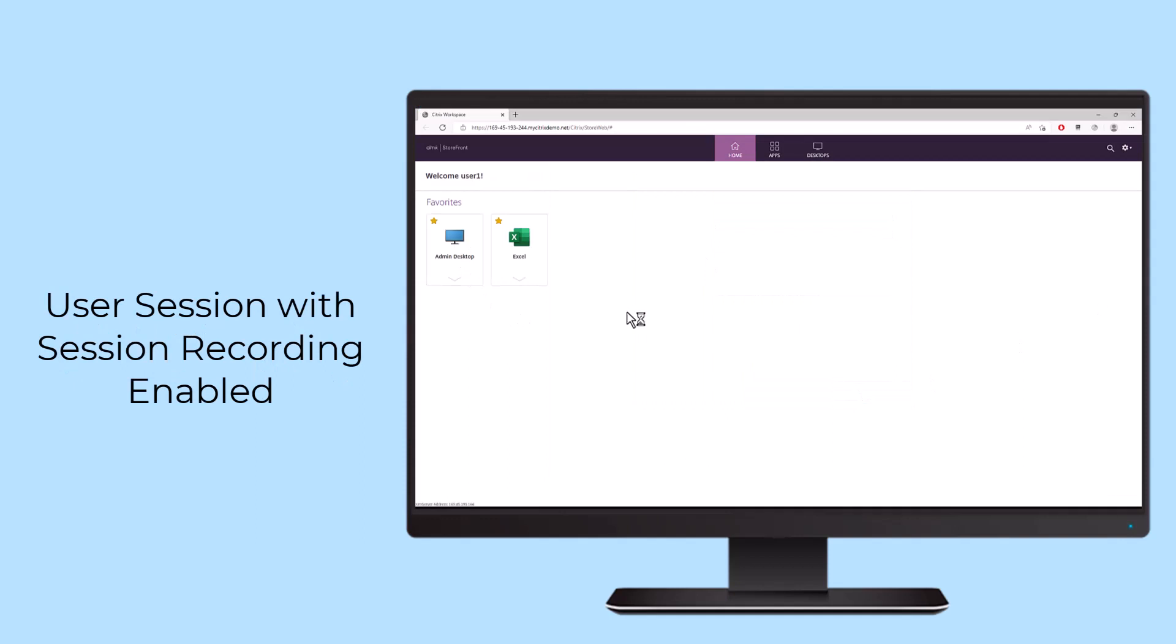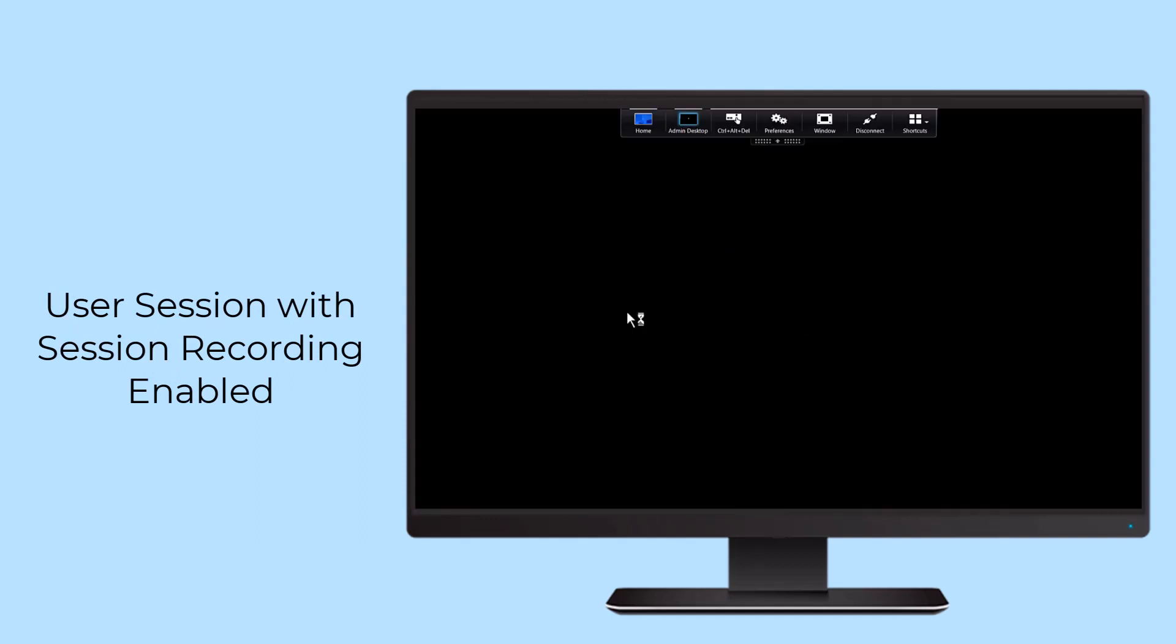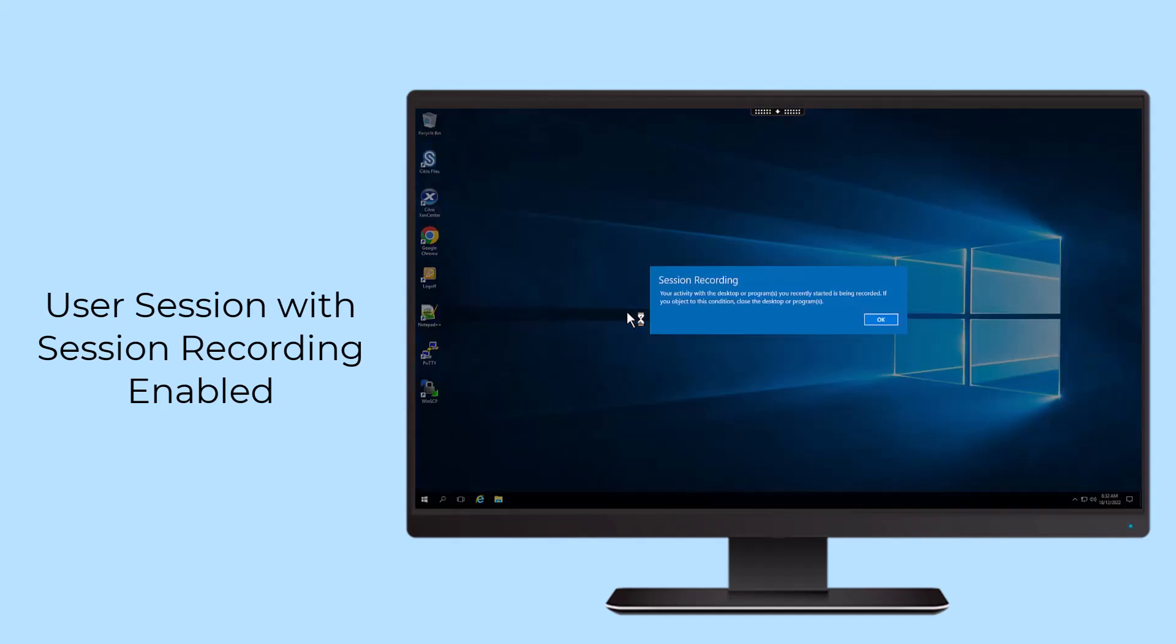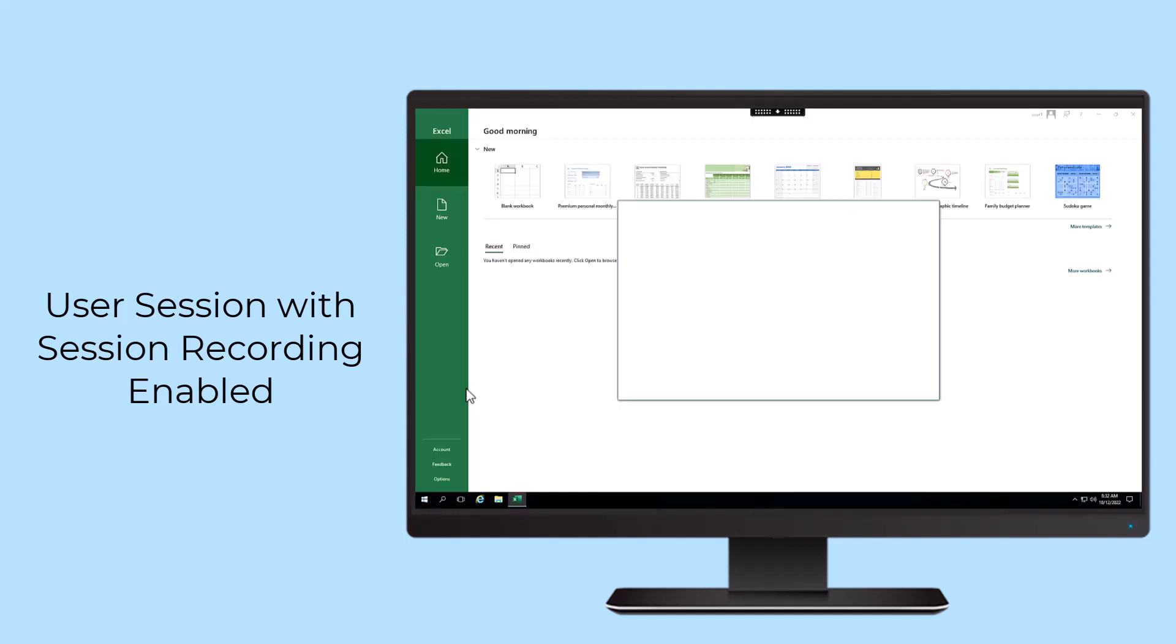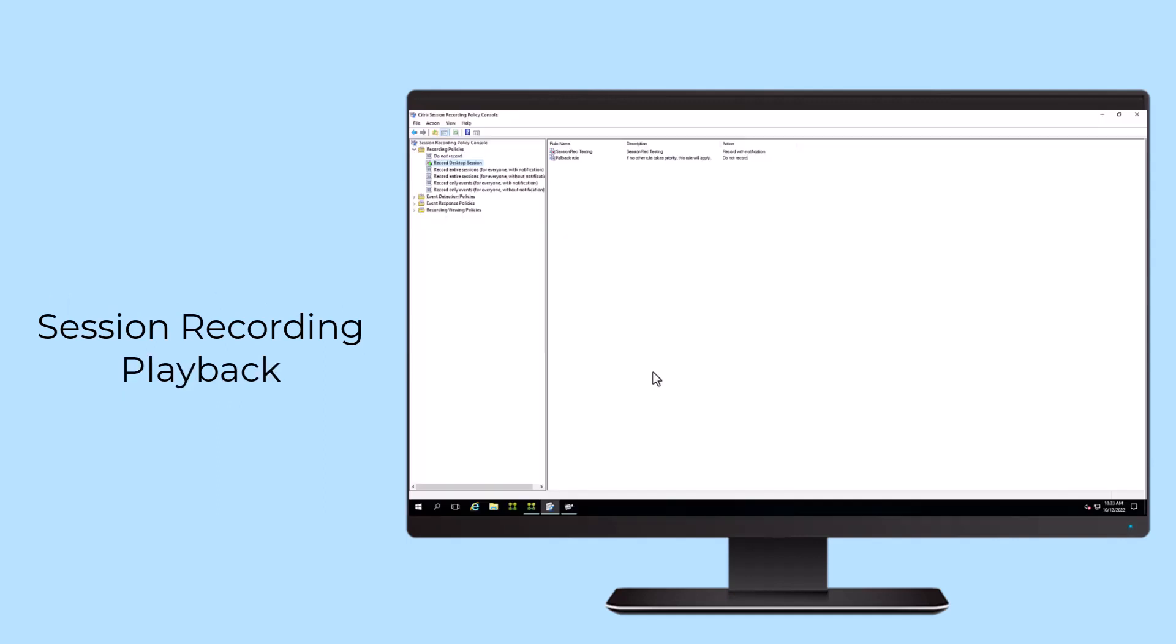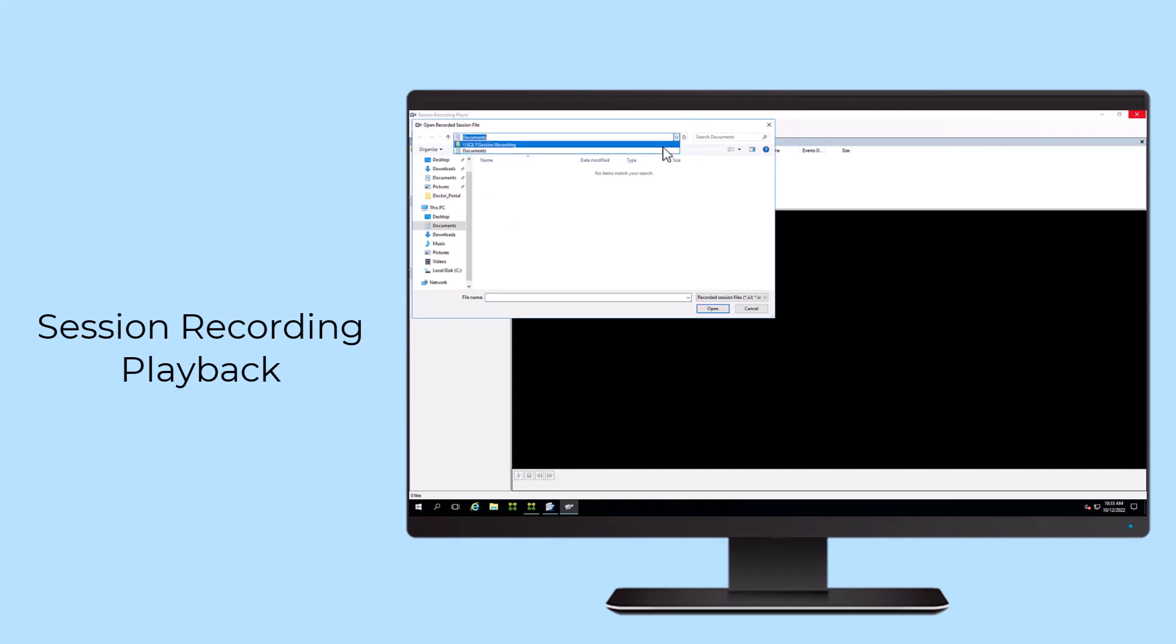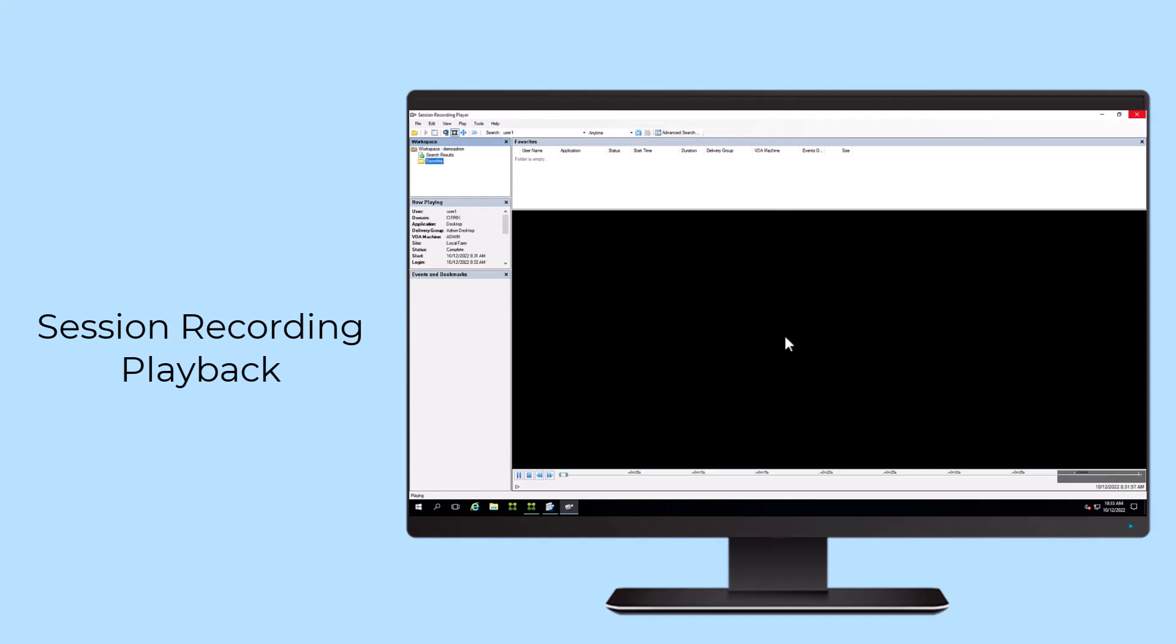Session Recording policies can be customized to specify which sessions to record and combined with event detection and response policies to log targeted events. These policy controls and the provided API also allow for selective recording, ensuring session recording is not triggered in areas where screen capturing is prohibited due to PII data or other reasons.